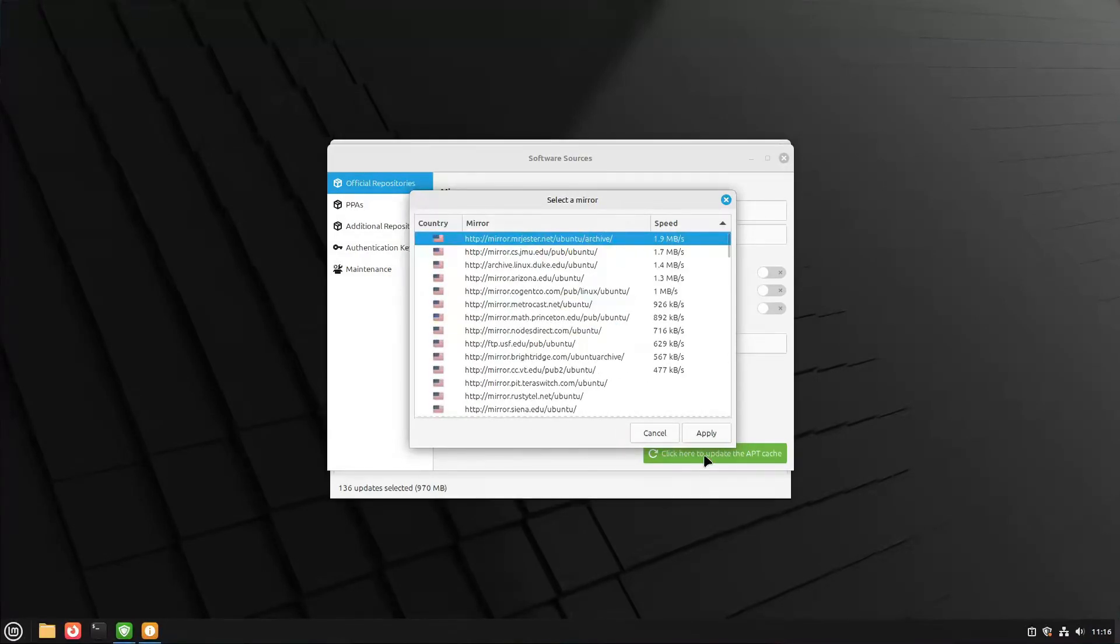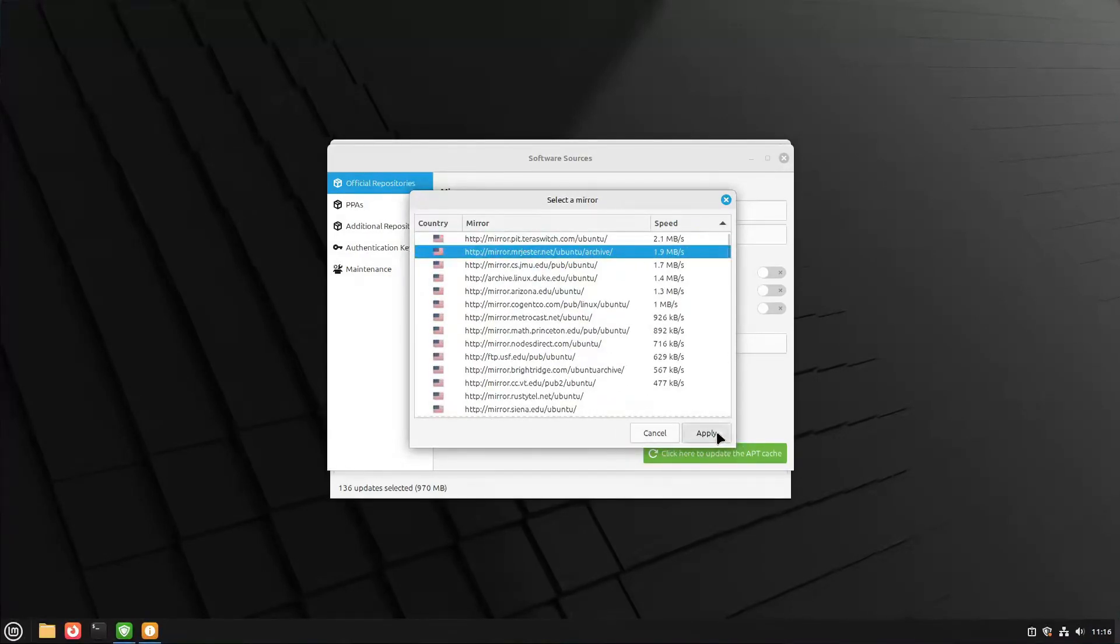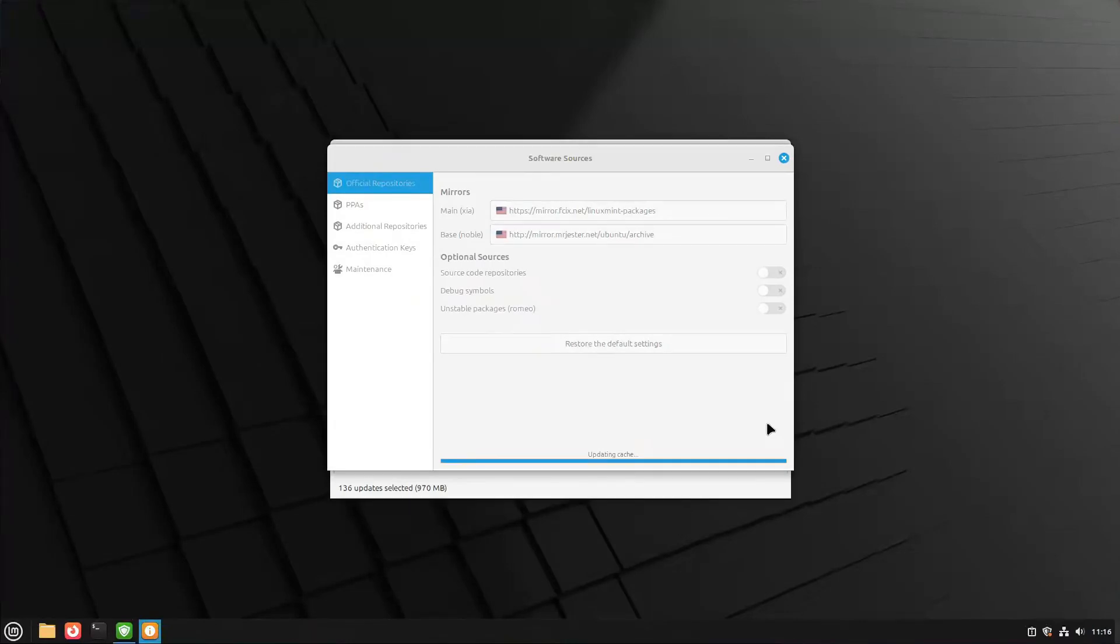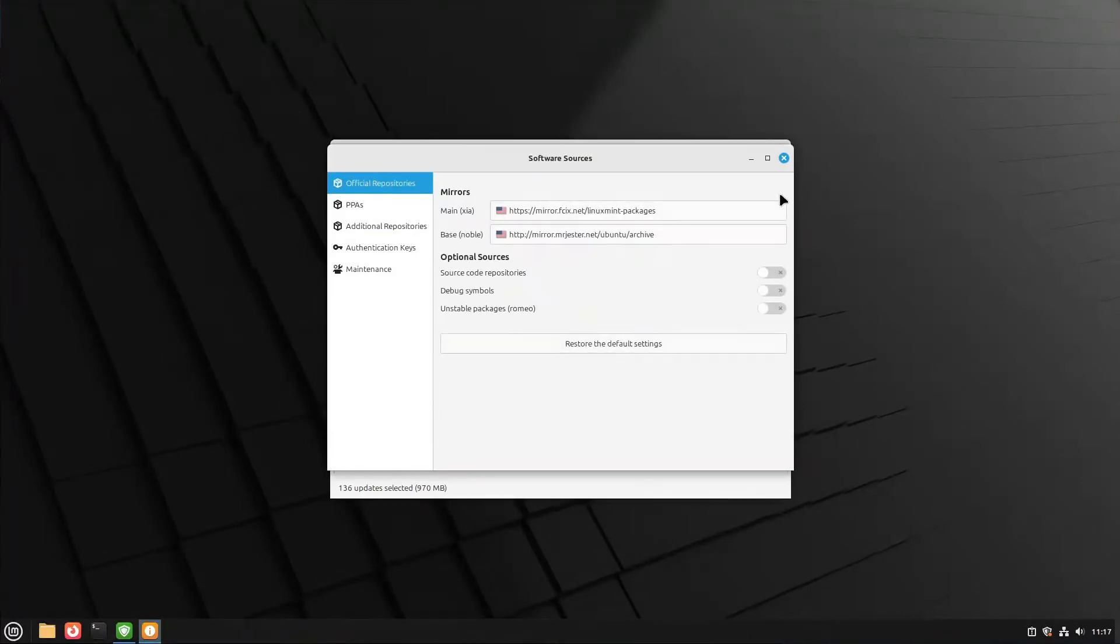Now that I have both of my mirrors set, I need to click this green button at the bottom that says click here to update the apt cache. It's going to take a second to update the cache - this could take probably up to a minute. And it's done.